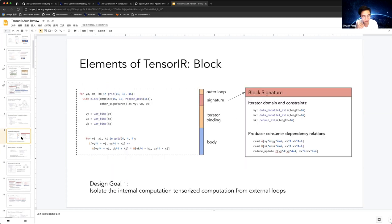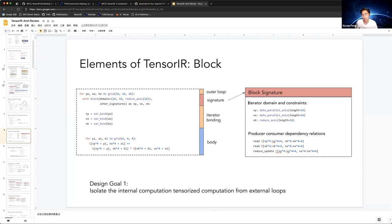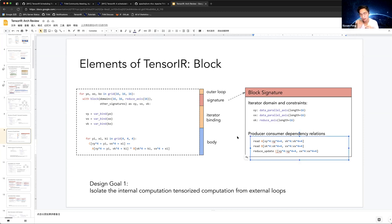The second design goal is to isolate the internal computation. For external loops we use block signatures to show how the block computes, what data it needs, and what data it produces. The block signature contains the iteration domains, telling the block how many iterations it needs, the iteration type, data dependencies — parallel or reduction axes — and importantly, the block declares how many regions it reads and writes. From this information we can build the dependency graph from one block to others.